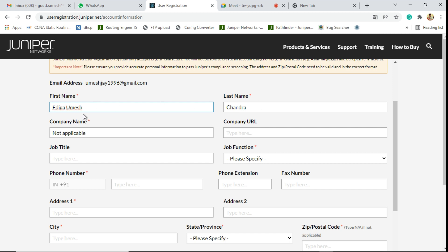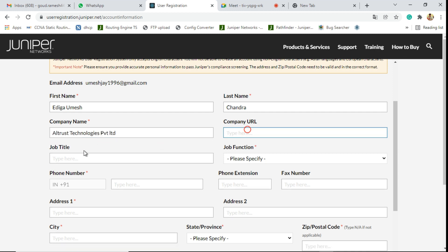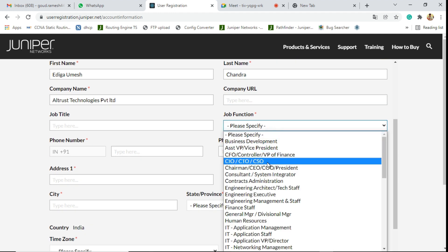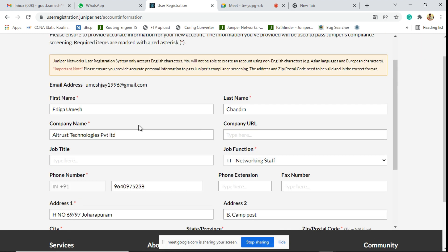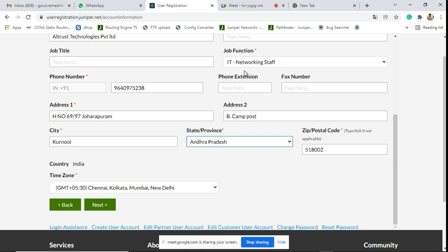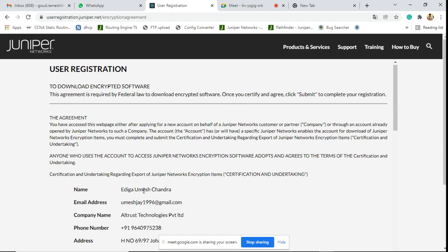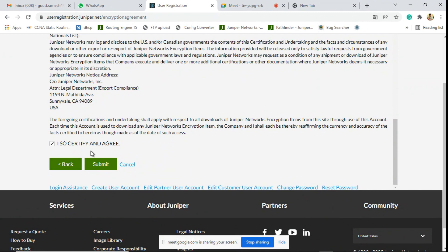Fill your details according to your certification — not other cards. Freshers should fill their name as applicable. Job function: select IT networking staff. Next, register your IP. Read the instructions and the agreement, just agree and submit.